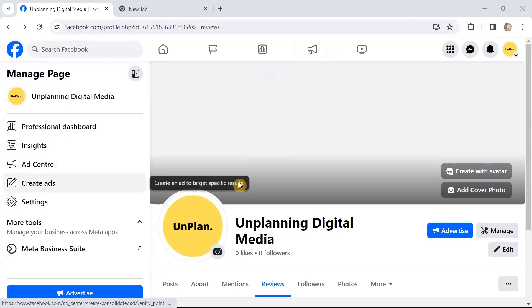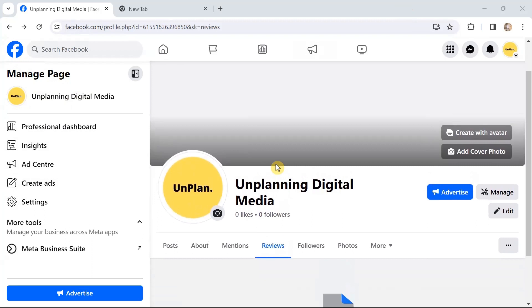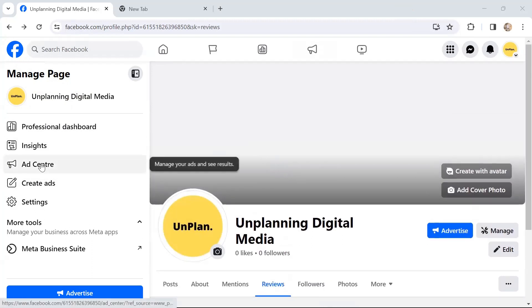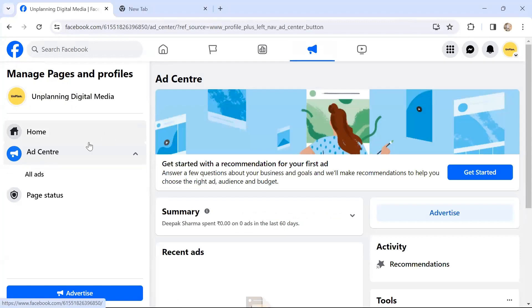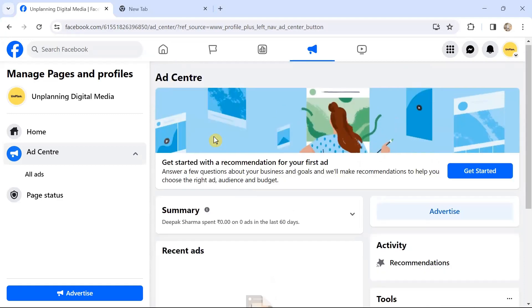On the right-hand side is my page with several options. Let's click on Ad Center. As soon as we click on Ad Center, you come to this page.